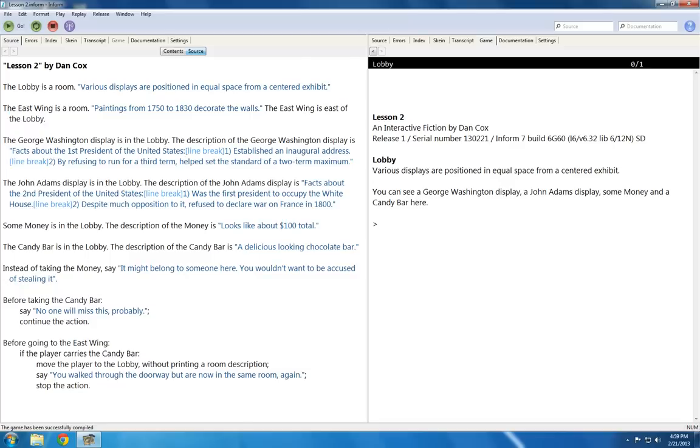Now I also have four objects: the George Washington display, the John Adams display, money, and candy bar. As you can see over here, we have the lobby, its description, and the four objects.